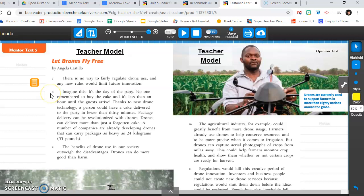And now let's start reading. Imagine this. It's the day of the party. No one remembered to buy the cake and it's less than an hour until the guests arrive. Thanks to new drone technology, a person could have a cake delivered to the party in fewer than 30 minutes. Package delivery can be revolutionized with drones. Drones can deliver more than just a forgotten cake. A number of companies are already developing drones that can carry packages as heavy as 24 kilograms or 55 pounds.